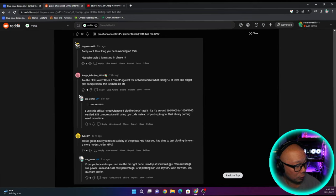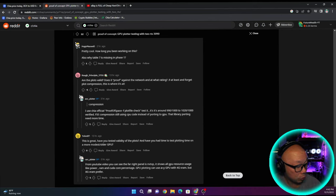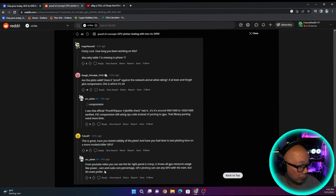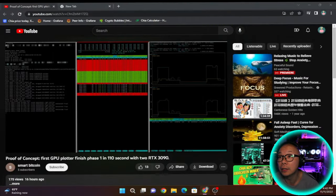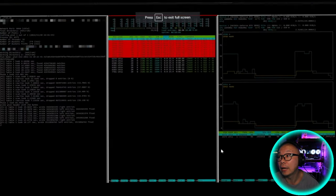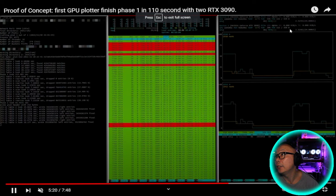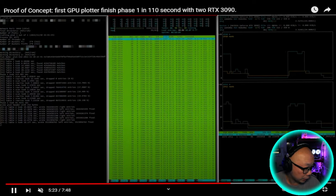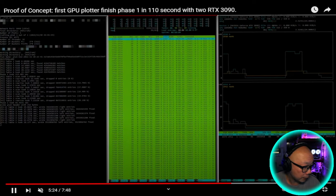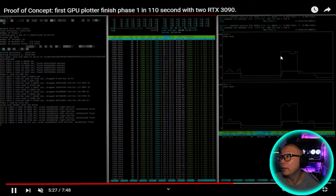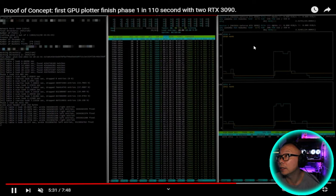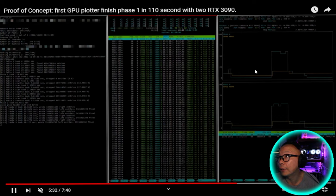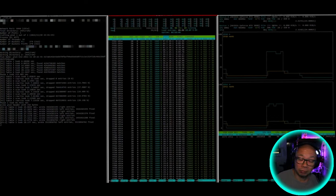From the YouTube video, you can see that the far right panel is NV top. It shows all GPU resources usage, like power RAM, CUDA core percentage. GPU plotting can use any GPU with 4G VRAM, but 8G VRAM prefer. You will have to kind of dig into that, which is kind of unclear to me right now. I will have to actually screenshot that, then zoom in on that.